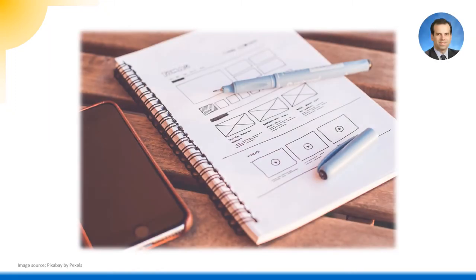As announced at the end of the last lecture, I'd like to make some preliminary remarks about web design in general and also about my design background before we get down to details.